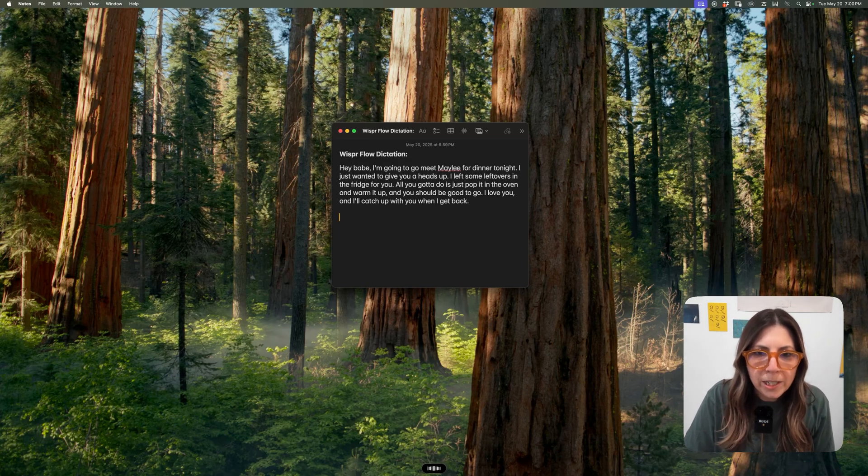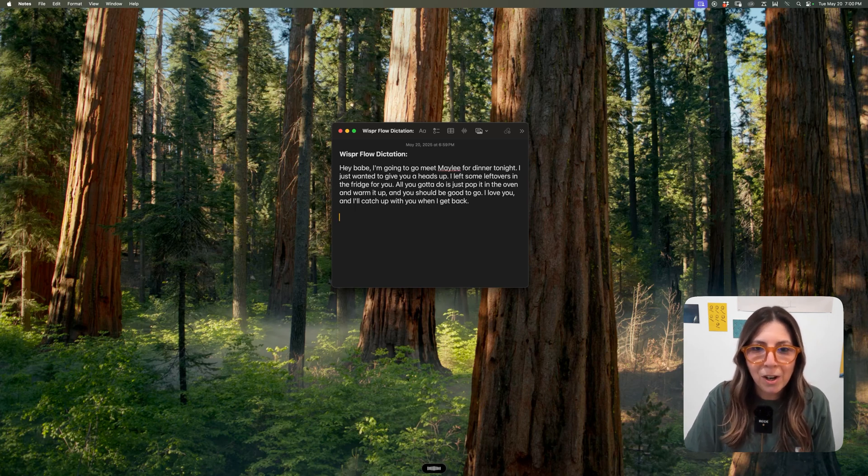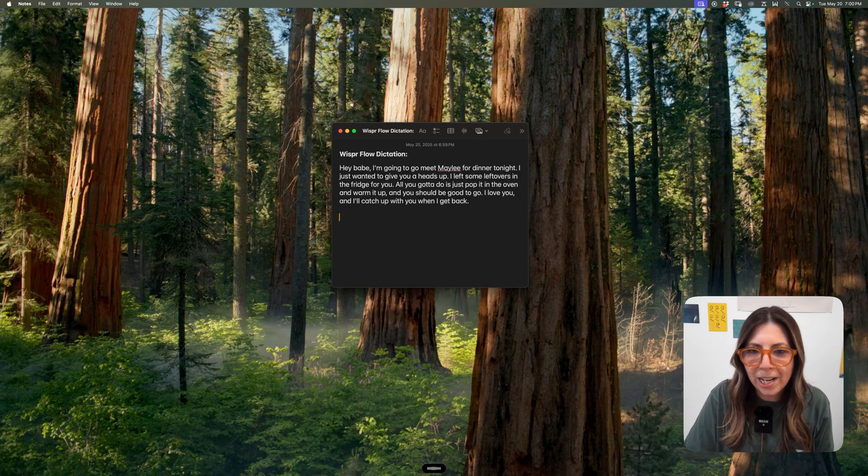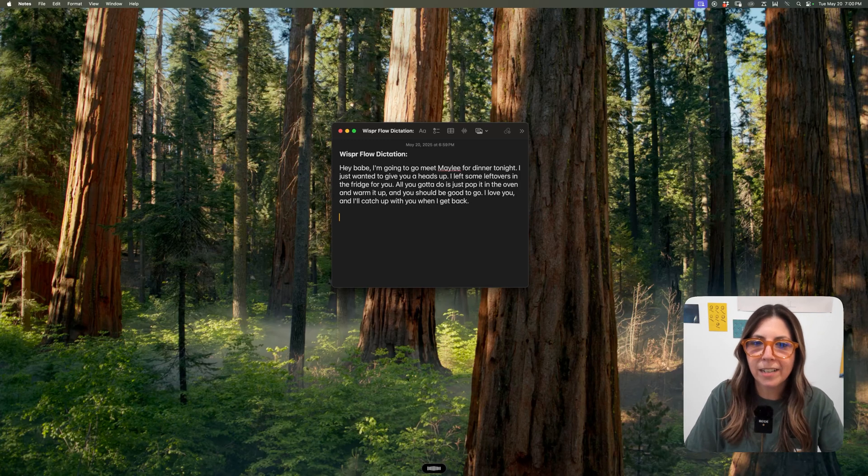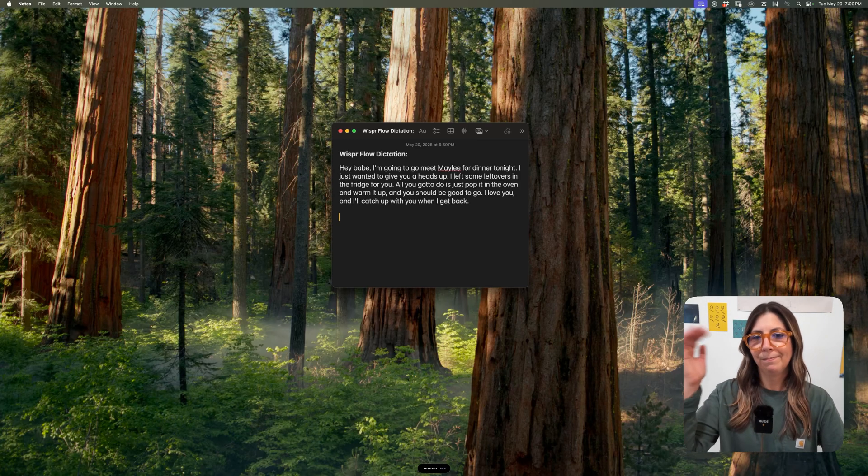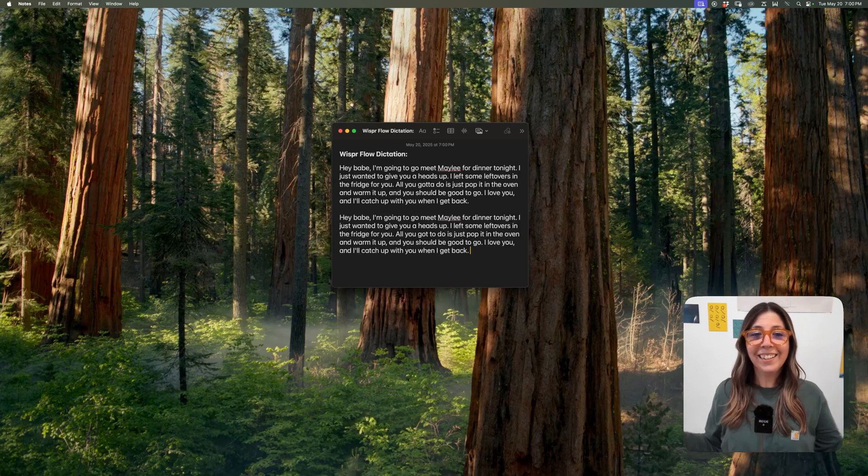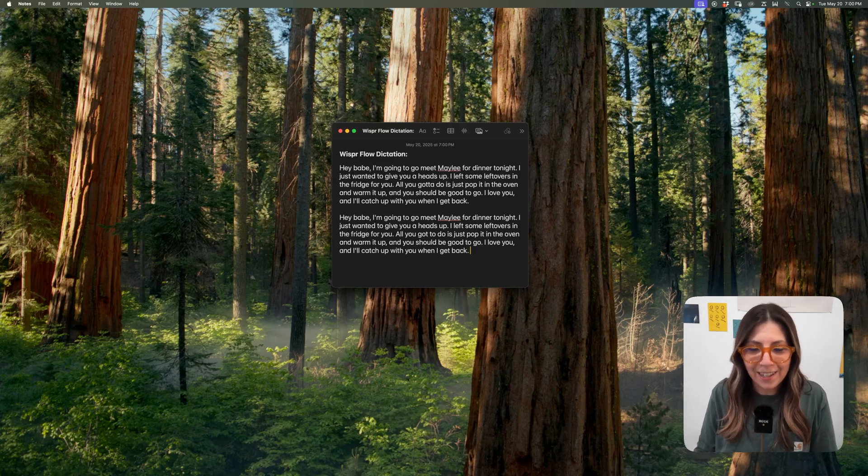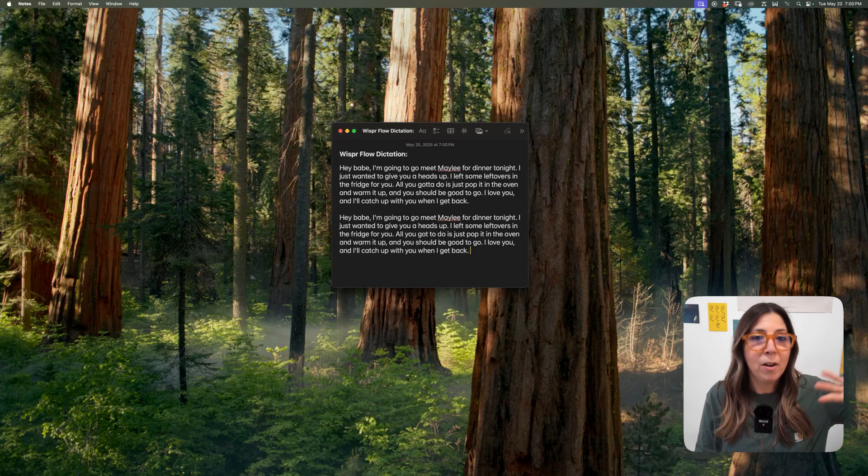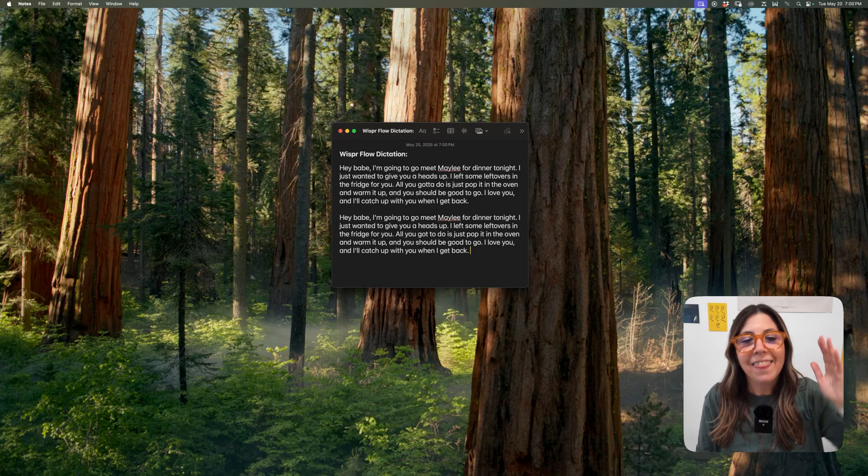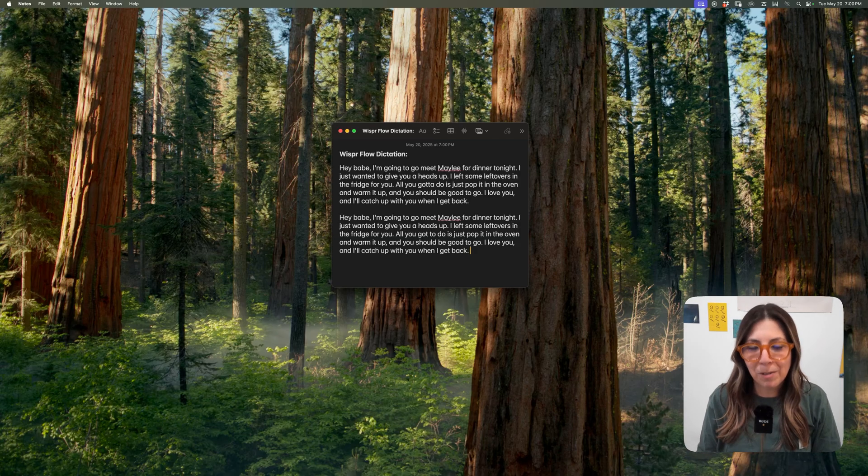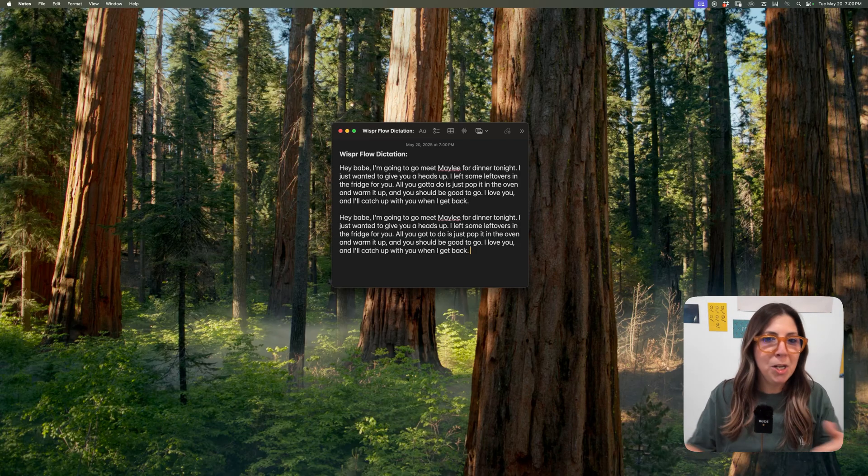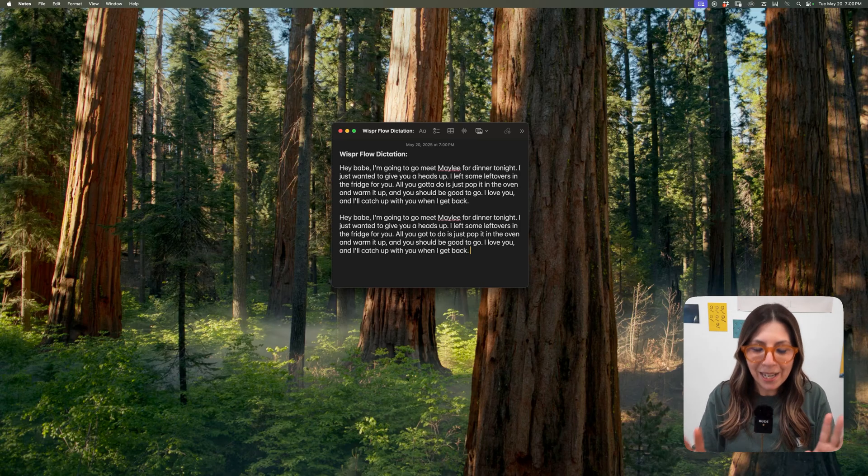Hey, babe. I'm going to go meet Mailey for dinner tonight. I just wanted to give you a heads up. I left some leftovers in the fridge for you. All you got to do is just pop it in the oven and warm it up. And you should be good to go. I love you. And I'll catch up with you when I get back. Let's see if it actually. Look at that. It remembered. And not only did it remember, it totally realized that I screwed up all that beginning part and broomed it. That is the power of WhisperFlow in real time, no preparation, real example. My work here is done.